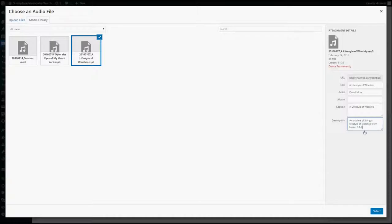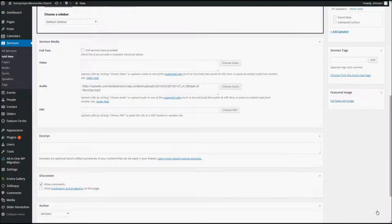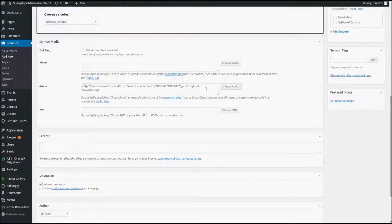So once you've selected the file, filled in all the information over here on the right for details, we're going to go down here and click Select. And when we do that, you'll see now that the audio file has been added here, and we are almost done.